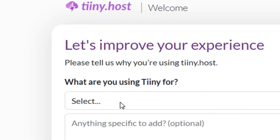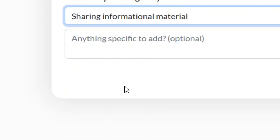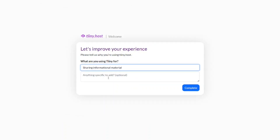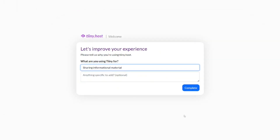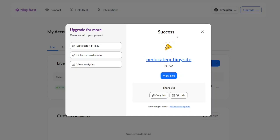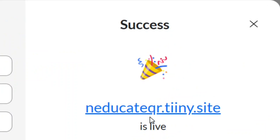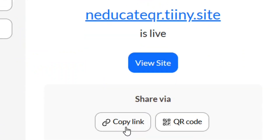Now you have to tell them what you want to use the platform for. Click 'Select' and choose 'Sharing Information/Materials'. Under that, there is an optional field for additional information — you can leave it blank. Then come to where it says 'Complete' and click on it.